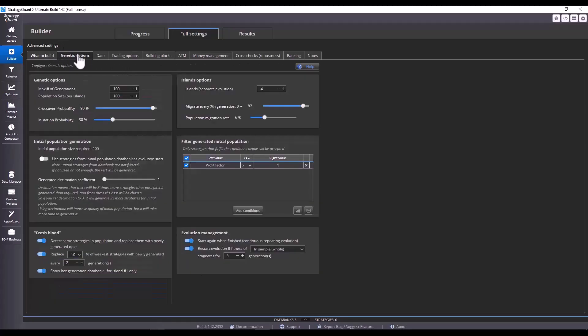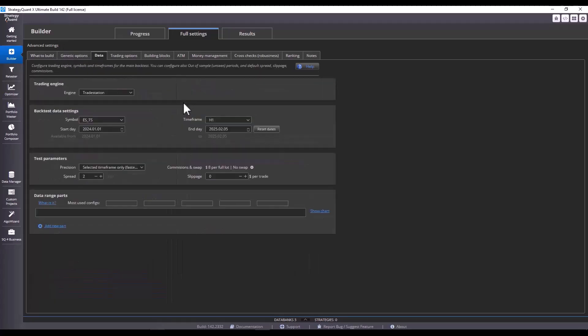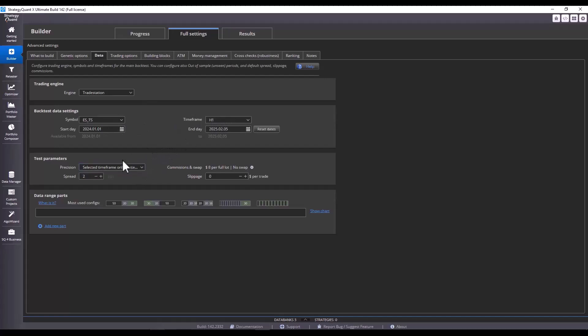If we look further into the data settings, here we have a symbol that we set up, time frame, period, from, to, and because TradeStation only has a selected time frame, so we will use that value. We have the default here, the spread is calculated in ticks, but watch out with the slippage there, because it has to be set in dollars.